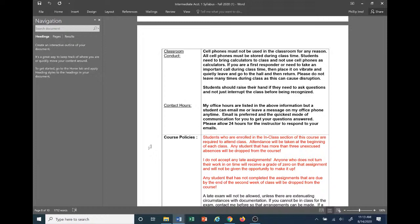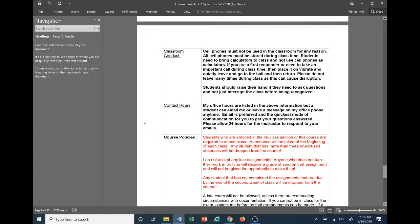Contact hours: my office hours are listed above. A student can email me or leave a message on my office phone at any time. Email is going to be the most preferred and quickest mode of communication. Please allow up to 24 hours Monday through Friday for me to respond to your emails — I'll try my best to answer as quickly as possible. On weekends I reserve the right not to answer until Monday, however I'll try to be responsive because I know you might be stuck on something and really need to get in touch with me.